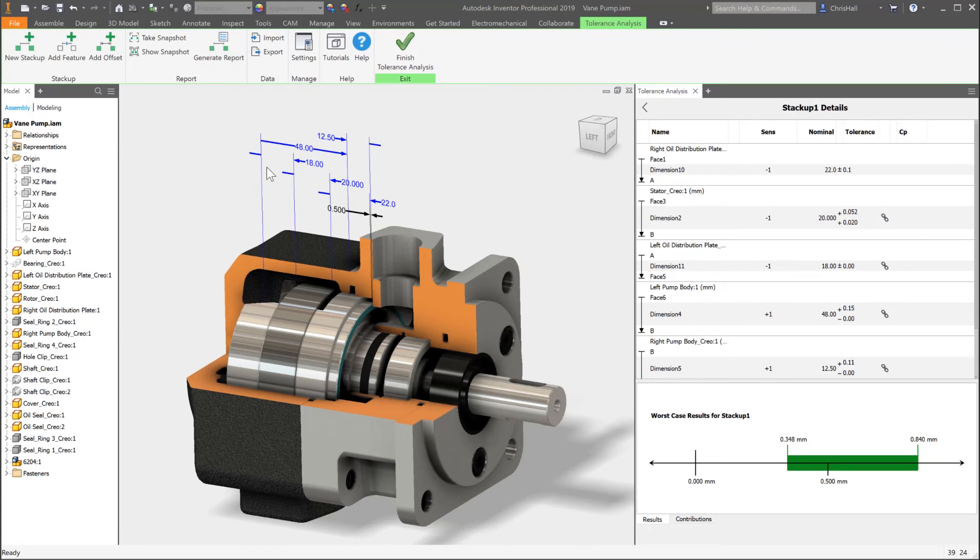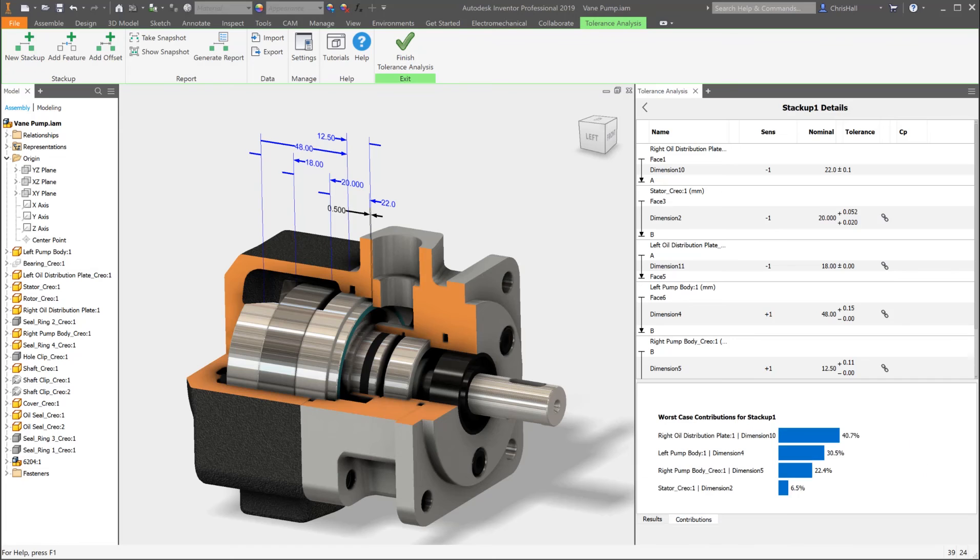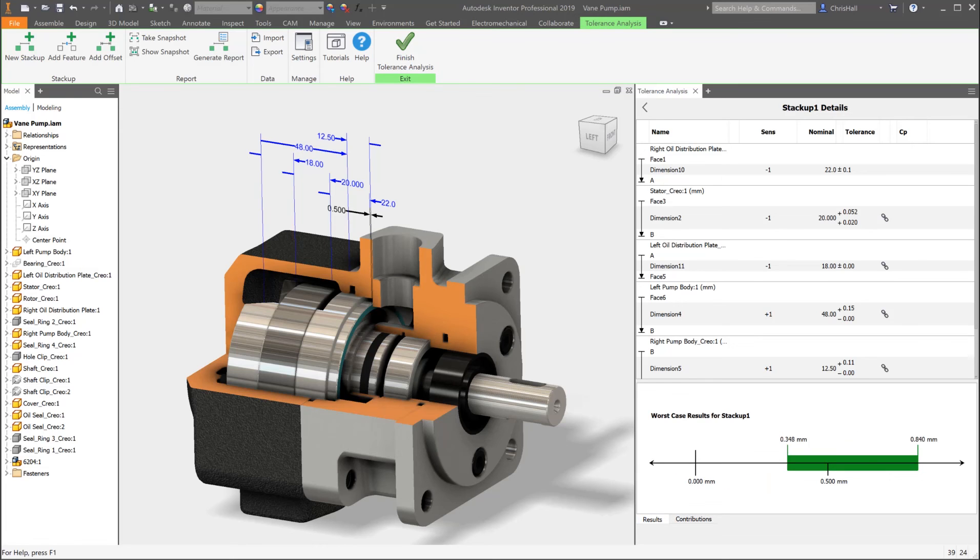And finally, get your design to full production faster. Free up more time for innovation to design and make great products.